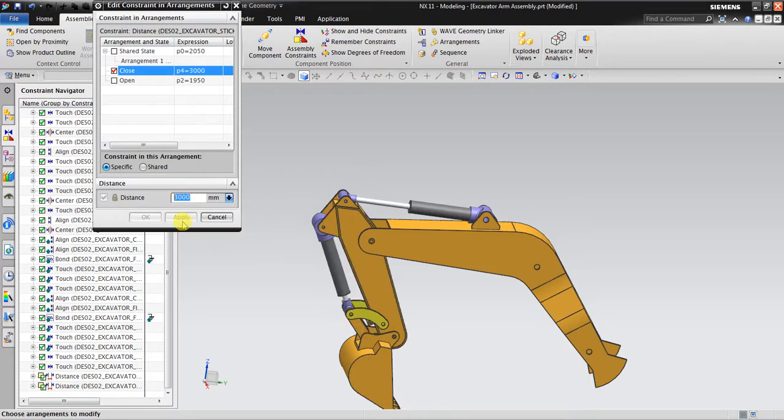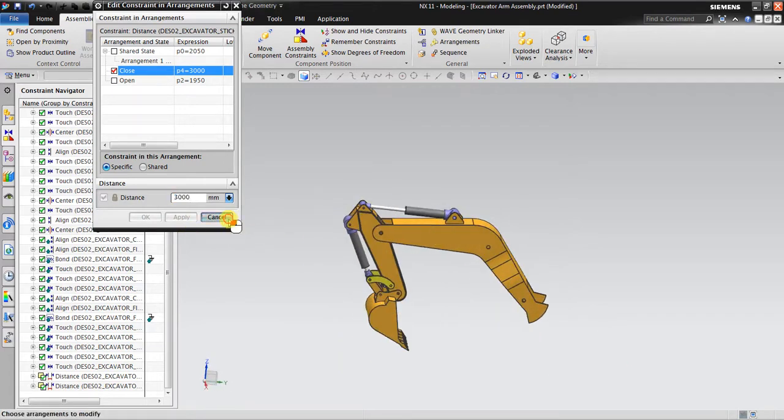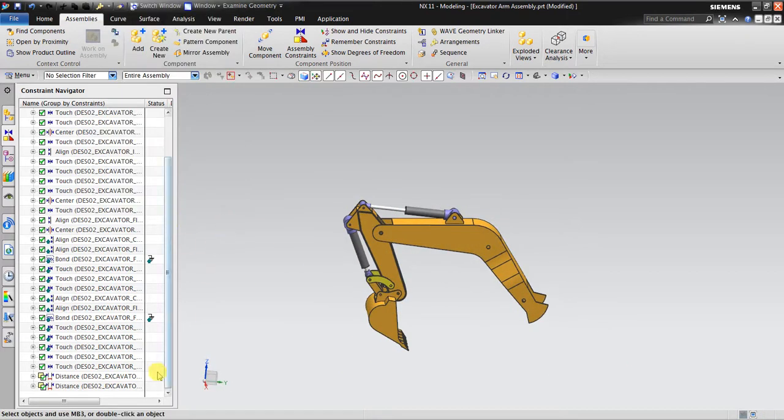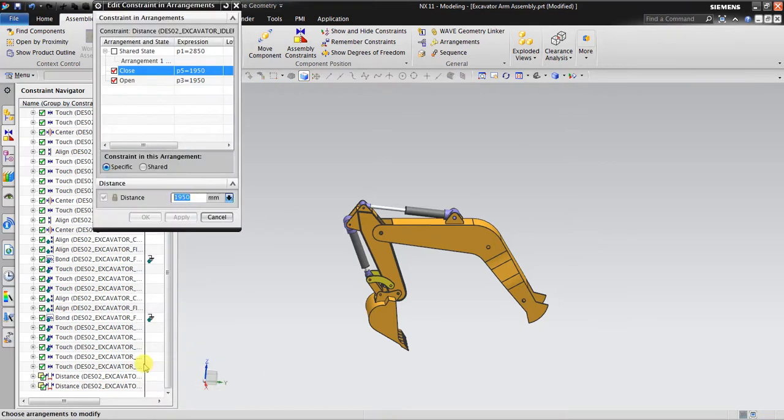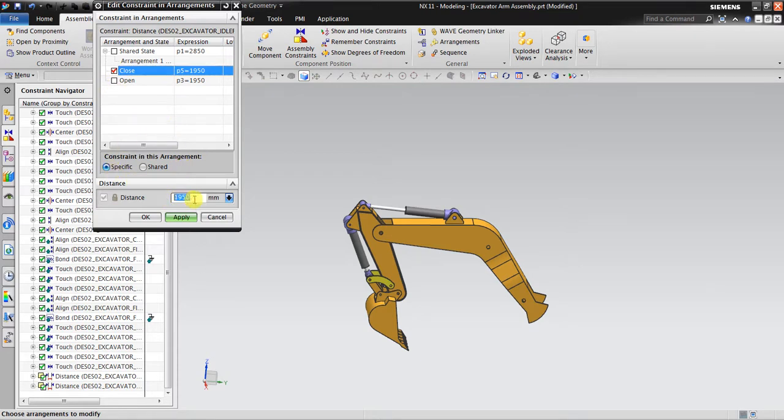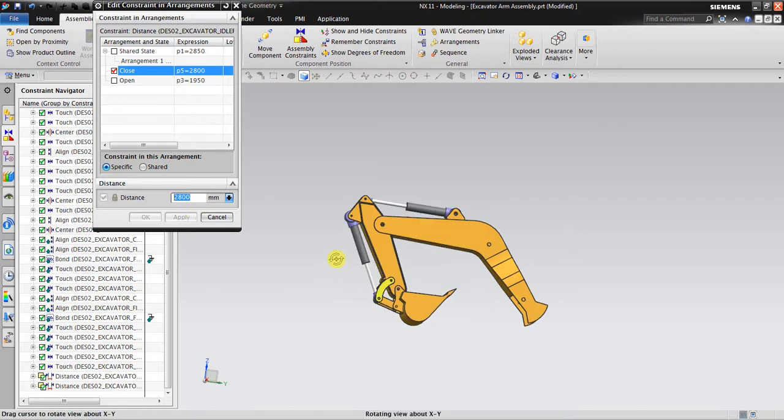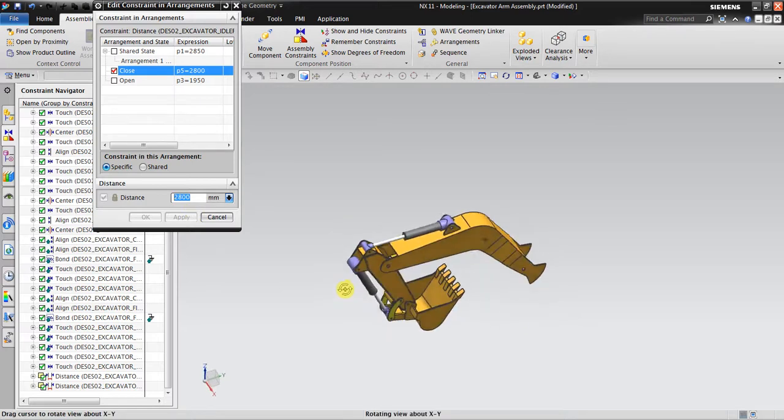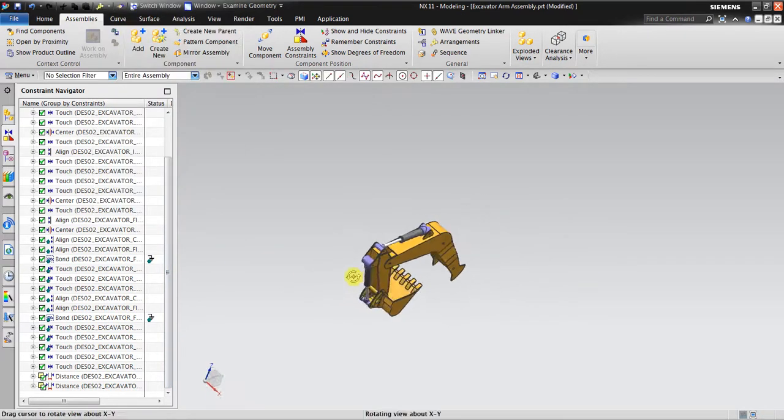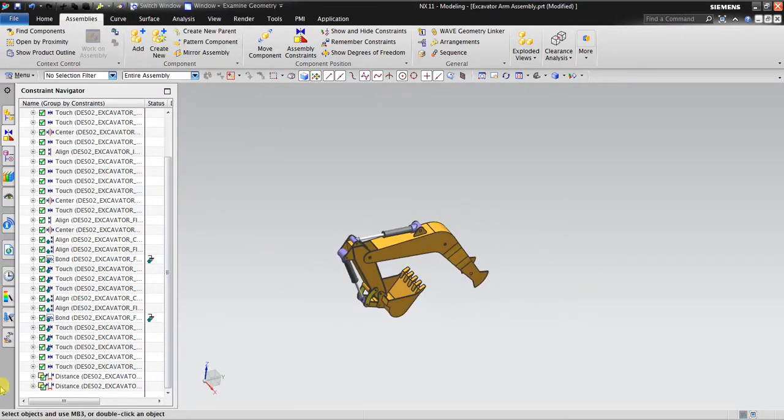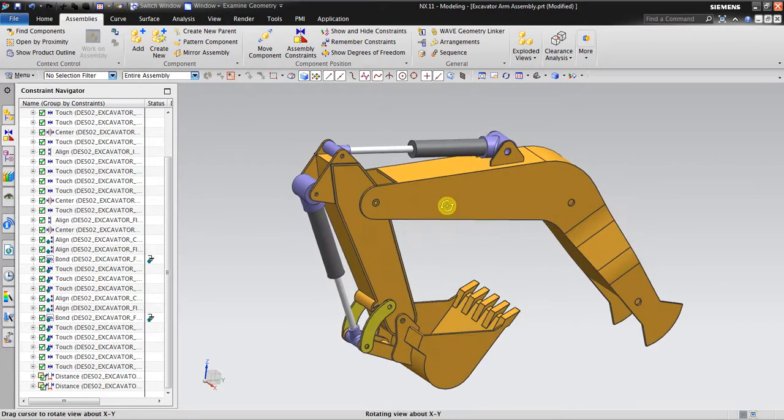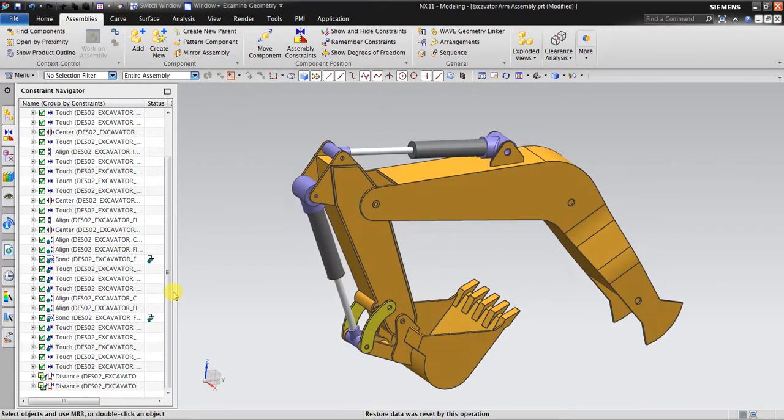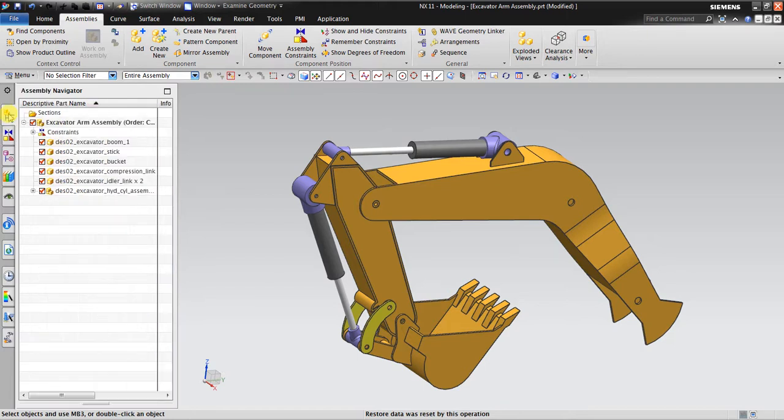Okay, now I go to the second distance, uncheck this one because now we try to configure the close position. Go to Arrangement Specific, maybe 2800. Good. Okay, now I already made two arrangements, the open and the closed position.